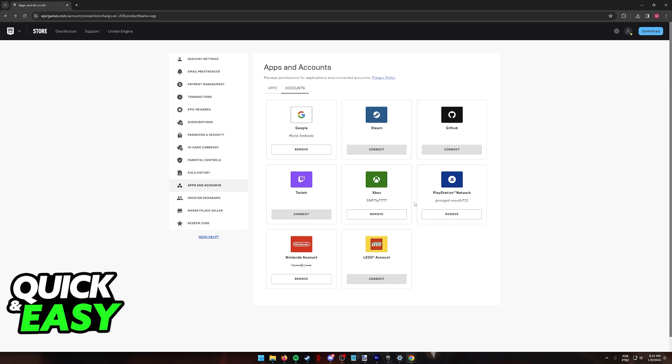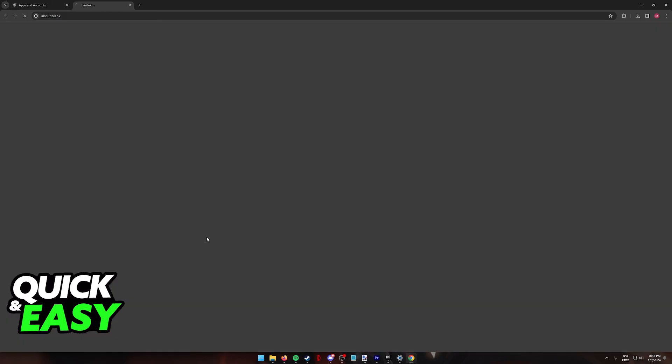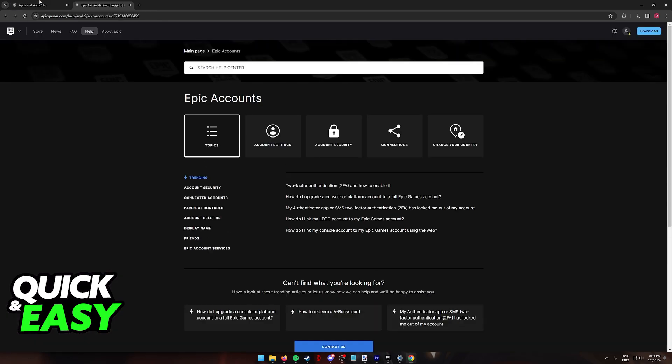Besides this, unfortunately, there isn't much that you can do. If you know for sure that the account that you are trying to use is not connected elsewhere, and you've tried multiple different browsers, different internet connections, and it still doesn't allow you to link an account, I would recommend talking to support.